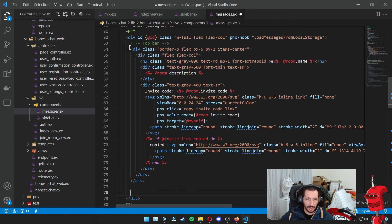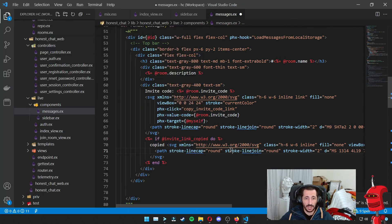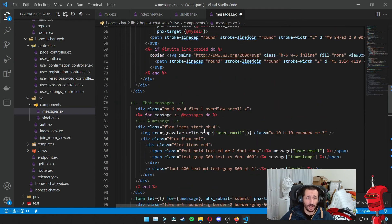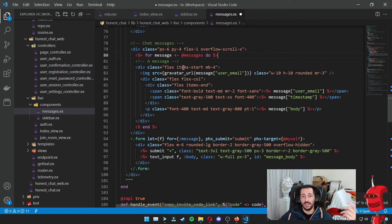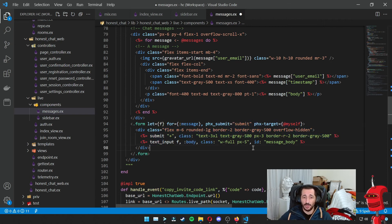After the div with the header information for the room, we need the part to display the messages themselves. What we're basically doing here is iterating the messages assigned on the socket, and for each one we show the image of the user that posted it, the user email, the timestamp, and the body. Then we have a small form at the end where you can input new messages. On submit of that form, we send an event to the messages component — that's what phx-target myself does — and we send it a new_message with a body.